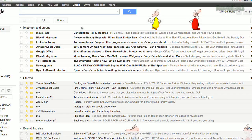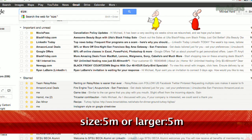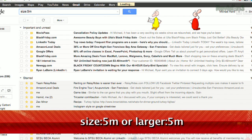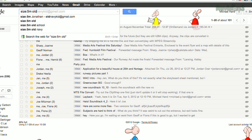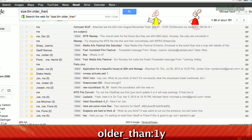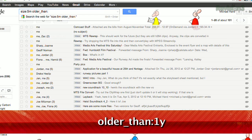Now you can search by size. This was a recently discovered undocumented feature, but now you can search by megabyte instead of bytes. For example, you can type size colon 5m or larger colon 5m to search for files over 5 megabytes. Or to find emails sent over a year ago, type in older_than colon 1y.